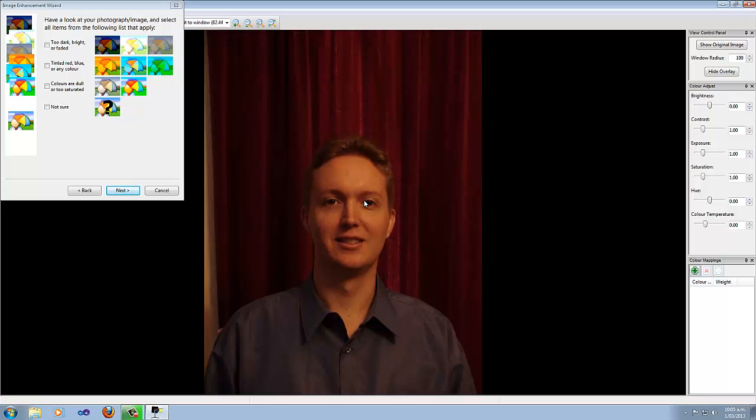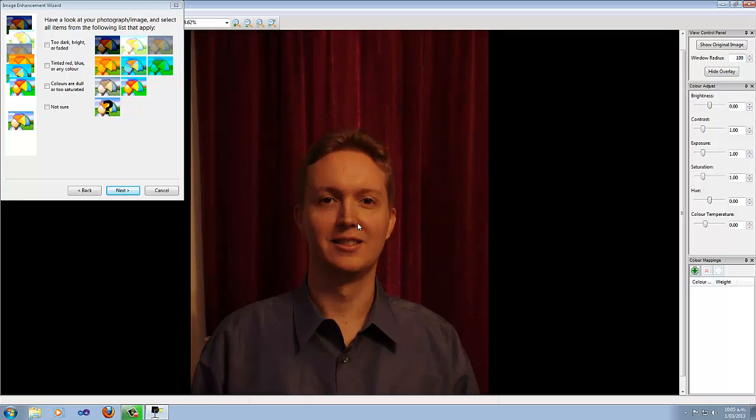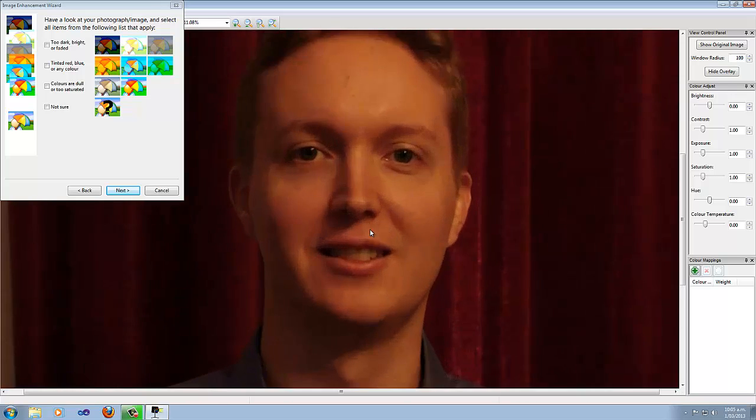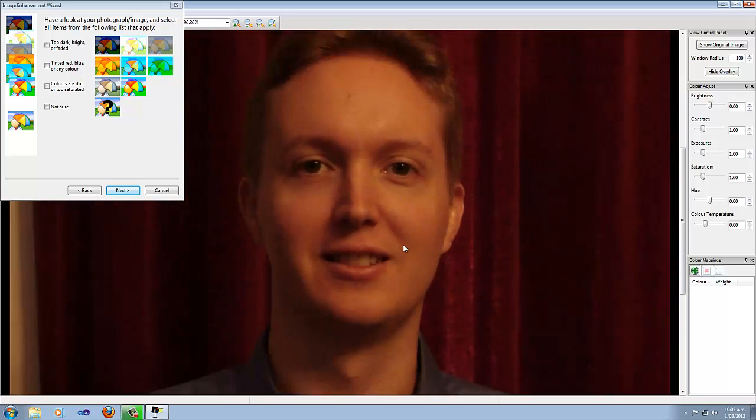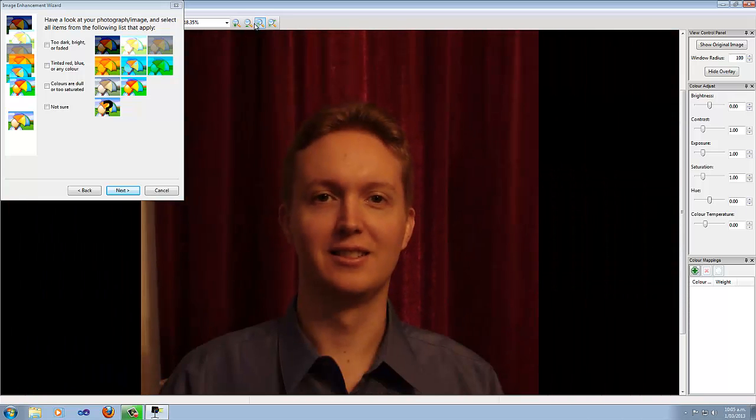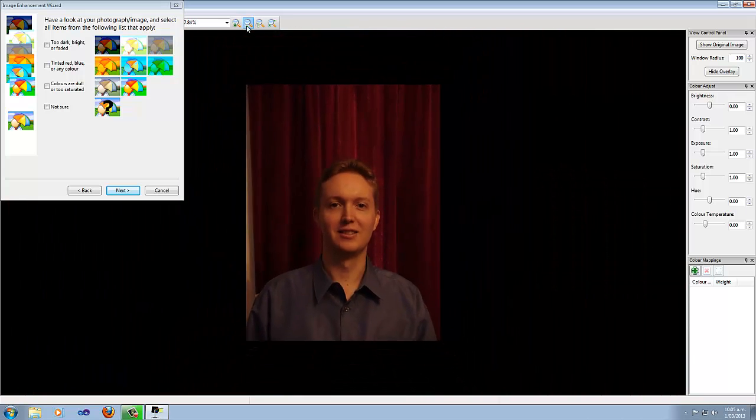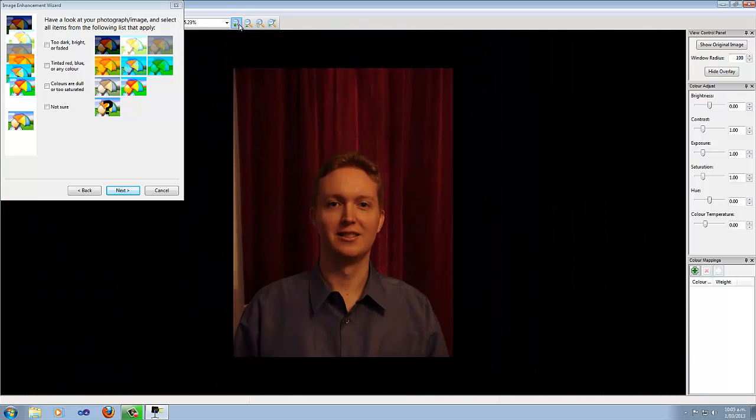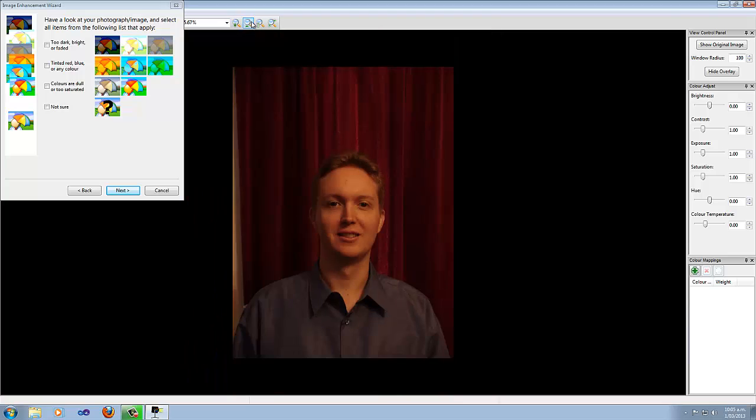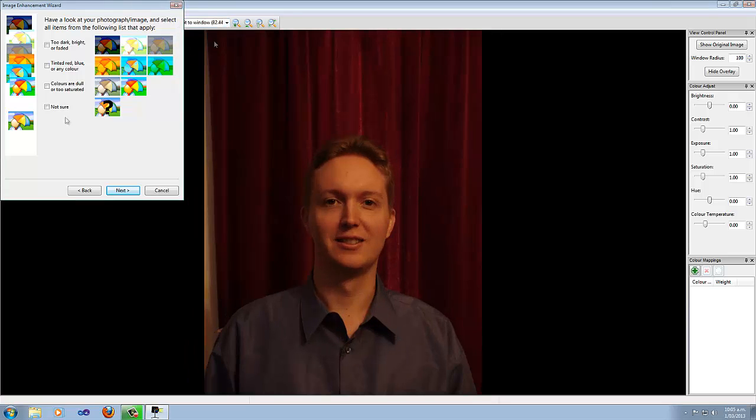By the way, you can pan and zoom the image even while the wizard is up, so you could, for example, use the scroll wheel to zoom in and out of a particular spot, or you could use the buttons and controls up here. I'm going to put it back to fit to window for now.